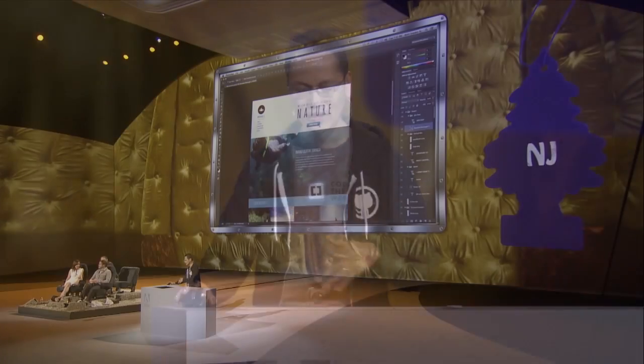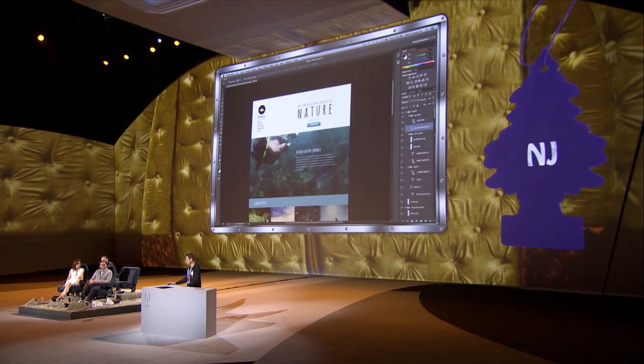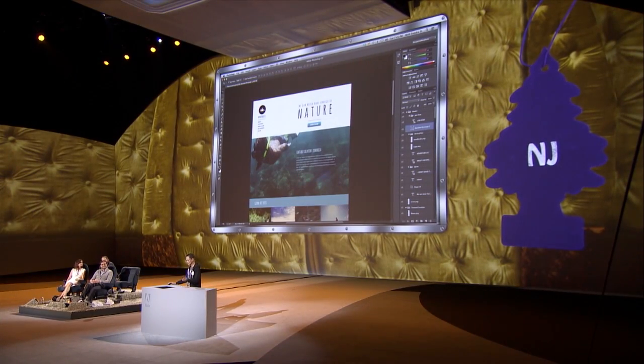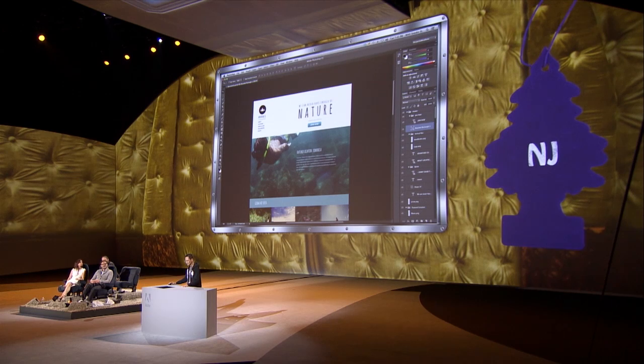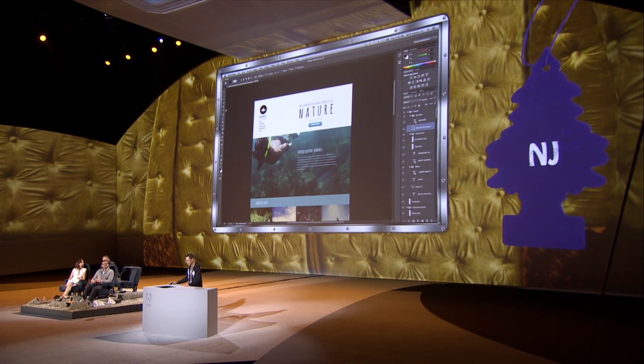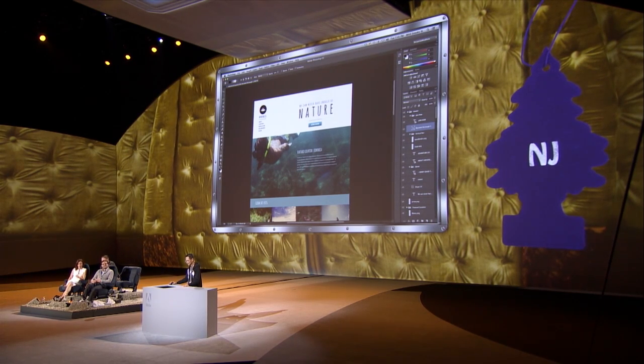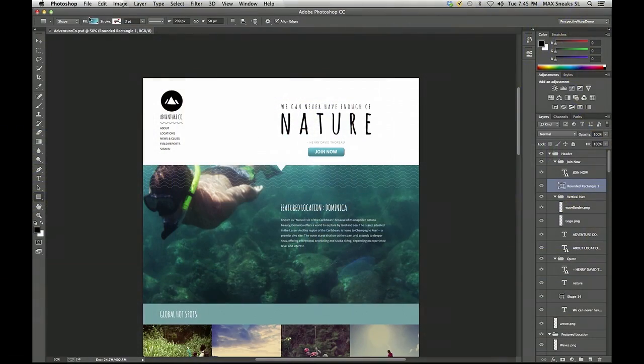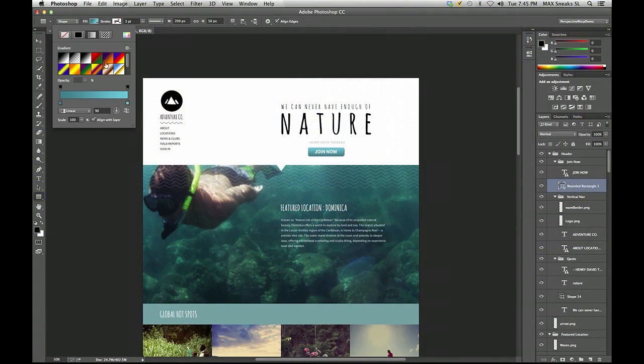But it's not so great for me as a web developer, because now I have to go in and figure out all the stuff that my designer did. I have to figure out what's this gradient? Maybe it's a layer effect, or maybe it's got some shape fill thing that I have to figure out what its stops are.